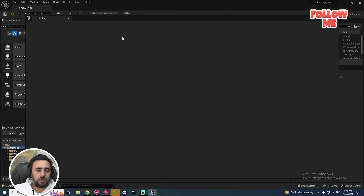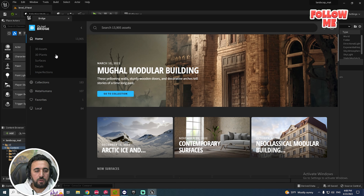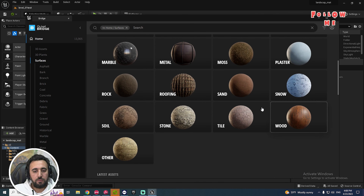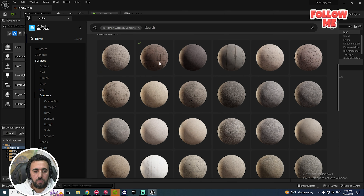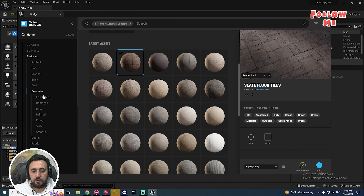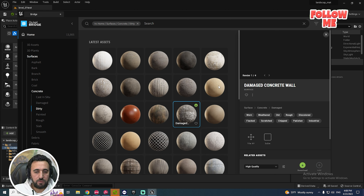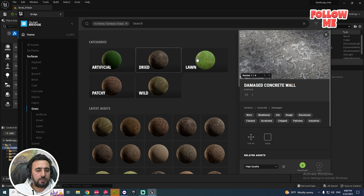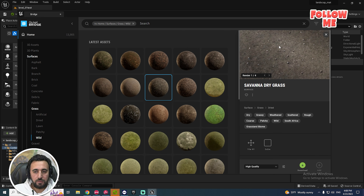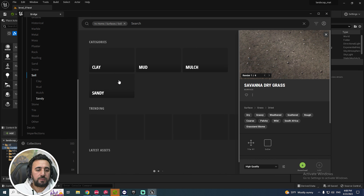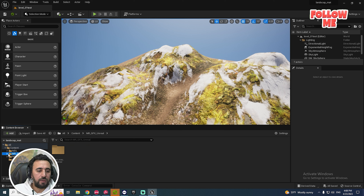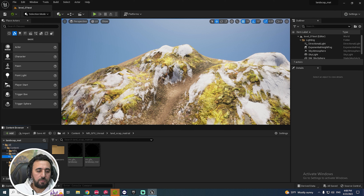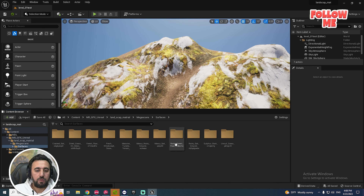All you need to do now is go to Window, then Quixel Bridge, and choose your material surface. You can download any kind of material you want to add to your project — for example, a dirty material and then grass. Download and add them to your project. We now have around 10 kinds of material.